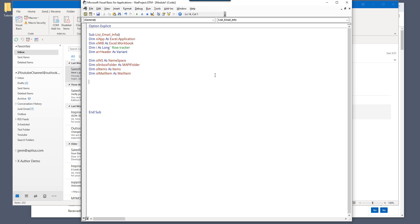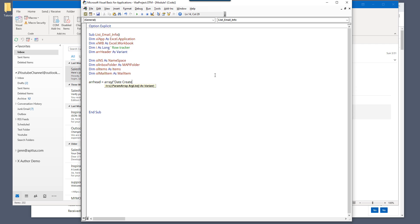And here for this exercise, I'm only going to extract four different types of information. I'm going to extract the email create date and the email subject, sender's name, and whether or not if the emails read or unread.